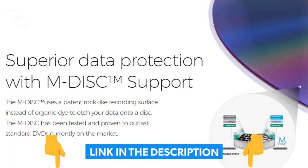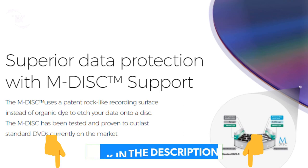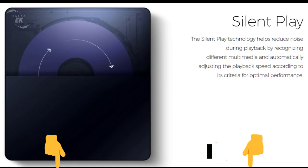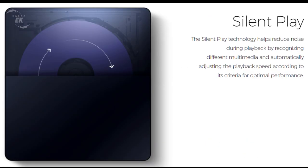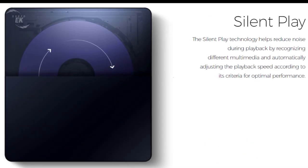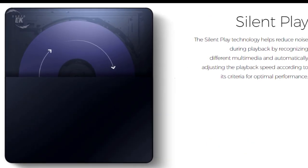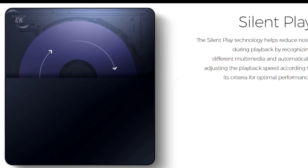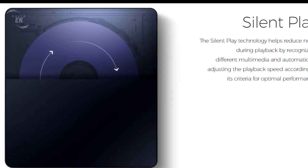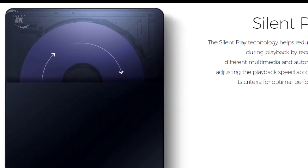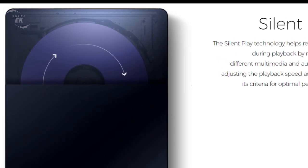Silent play: the silent play technology helps reduce noise during playback and recognizing different multimedia and automatically adjusting the playback speed according to its criteria for optimal performance.